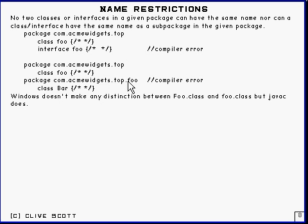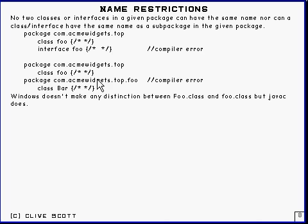Now that straight away will give a compiler error because when I compile this, that will match a class there. So that leads to an ambiguity and gives a compiler error so you can't have that.